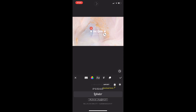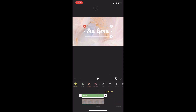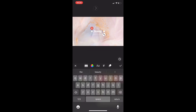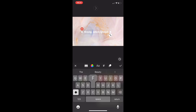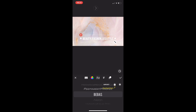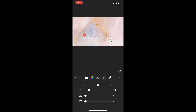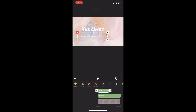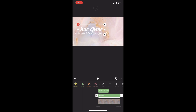One thing about InShot is that you get restricted with fonts — they don't have many — but I was able to find something I liked. I wrote my name, then I wrote what my channel is about: beauty, fashion, and lifestyle. For that line I used a different font from the one I used for my name. I zoomed in and out until I was happy with the size, adjusted the position, and left space for my picture.